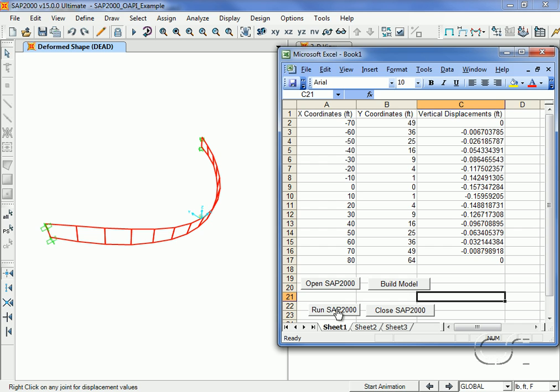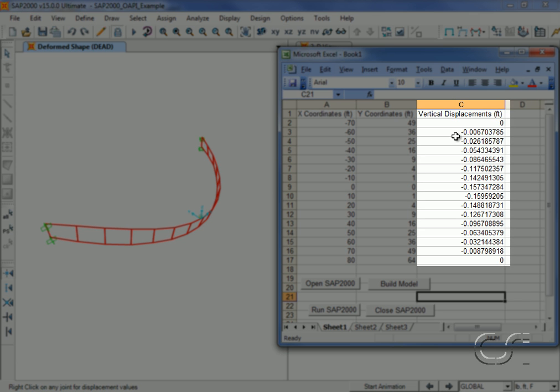With the analysis complete, note that the file has now been named and saved. Also note that the displacement values are now displayed on the worksheet.